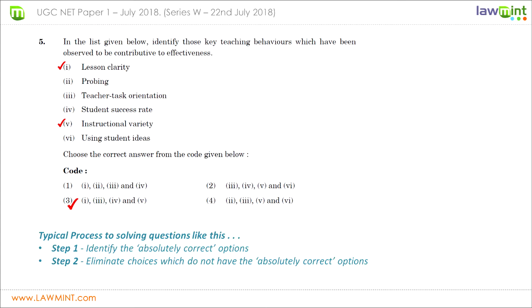For question number five we have been given six teaching behaviors and asked to identify which contribute to teaching effectiveness. It is easiest to first identify absolutely correct options and eliminate answer choices without them. Lesson clarity — number one — is absolutely essential because if the lesson is not clear, teaching will not be effective and students will not comprehend the objective. Therefore one must be in the correct answer, so we can eliminate choices two and four because they do not contain one.